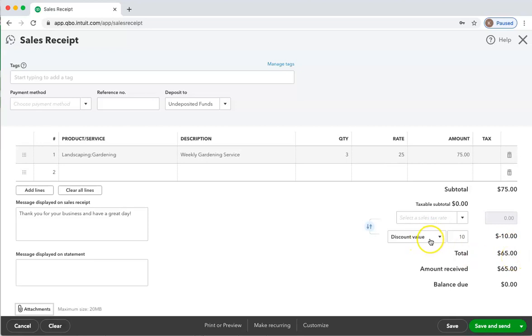You may be wondering where this goes to on your profit and loss report. It actually shows up as discounts, as a negative income account called the contra account, so that you will be able to see how much you have given in discounts.